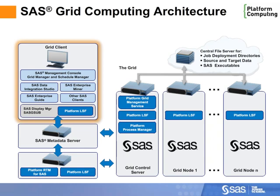The components shown in blue are part of Platform Suite for SAS, software technology from Platform Computing that enables a seamless grid environment.